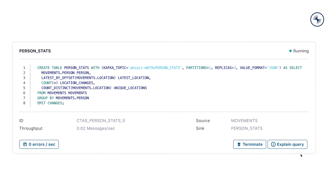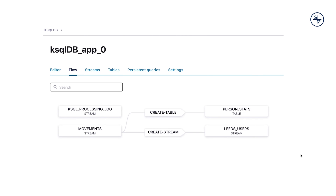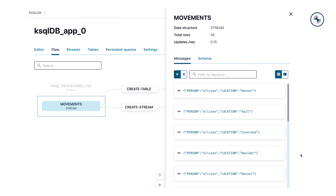For each persistent query in our application, we can see a real-time report of messages and errors per second. The ksqlDB flow page gives an at-a-glance view of the events flowing through our application. And if we click on any component in the flow diagram, we can get more details that are updated in real-time.